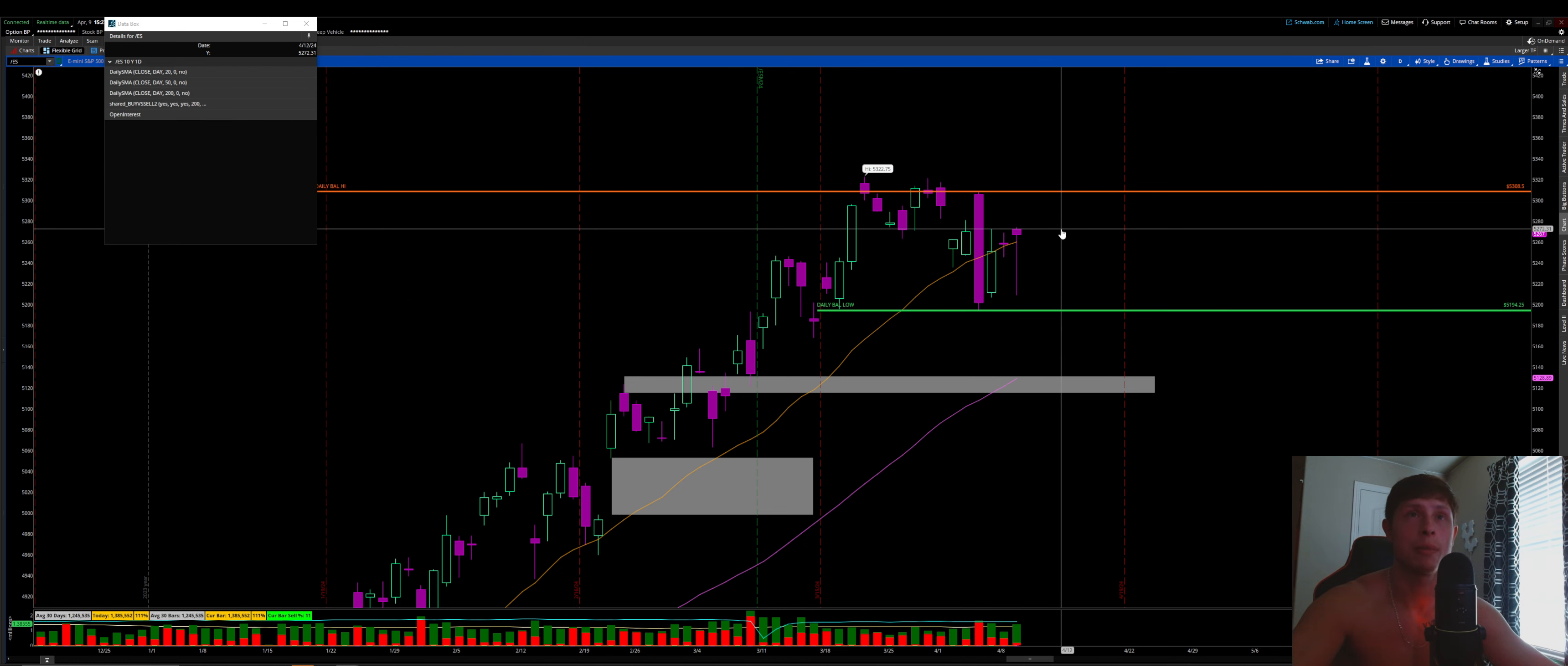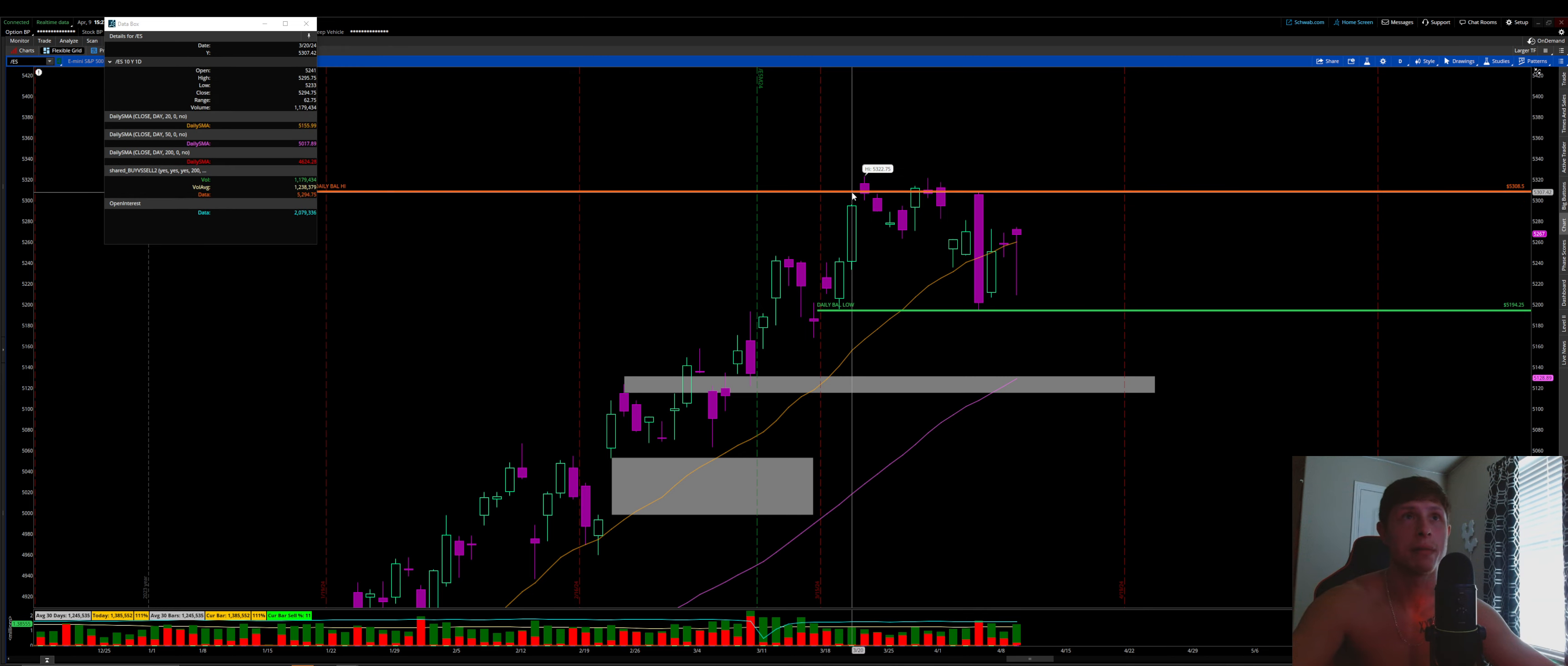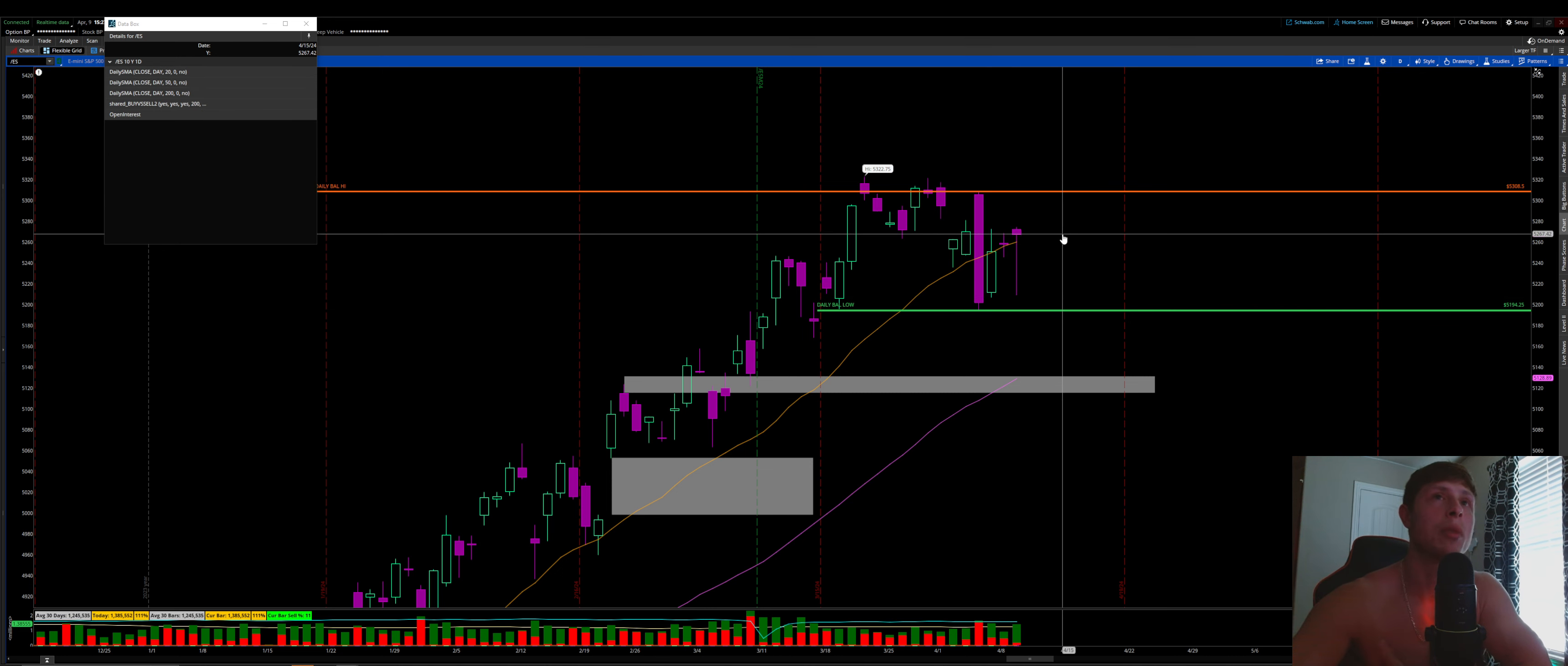And then this low right here from the 5th, using Friday's low from the 5th, you could tighten it up to that point. And then say, once we take out today's high, one-time framing up, and then you would have two targets on the upside, 5308, and then 5322 as destinations on the upside. But for me, this is my balance area. This is what I'm looking for. However,